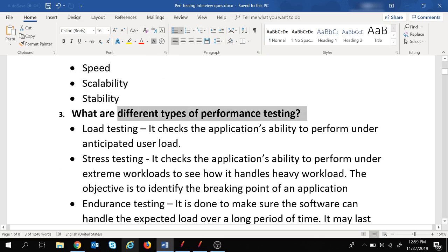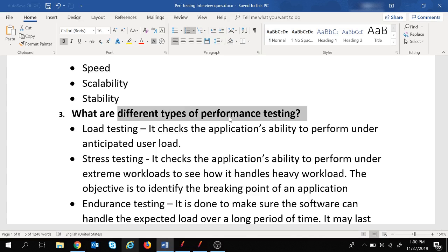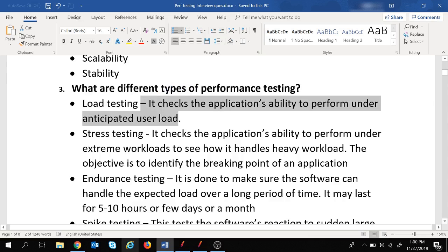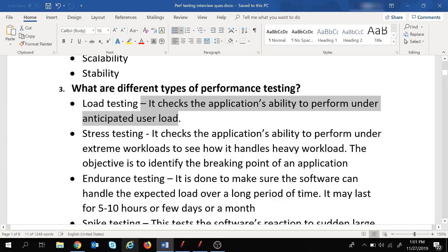The third question is: what are the different types of performance testing? Every time there is a requirement for performance testing, we need to know which type is required according to the business requirement. The first type is load testing, which checks the application's stability to perform under anticipated user load. If our application can handle 100 users, load testing checks whether it is stable when all 100 users are working simultaneously.